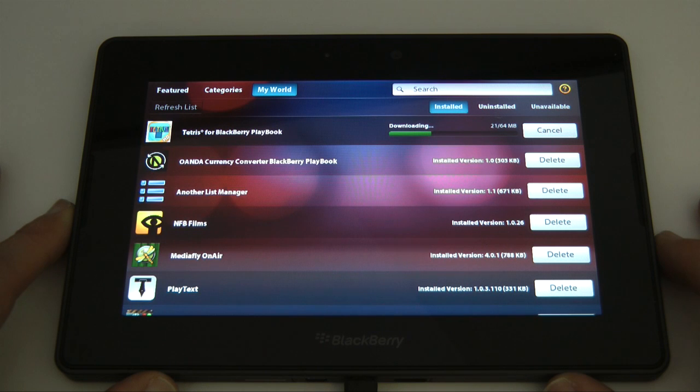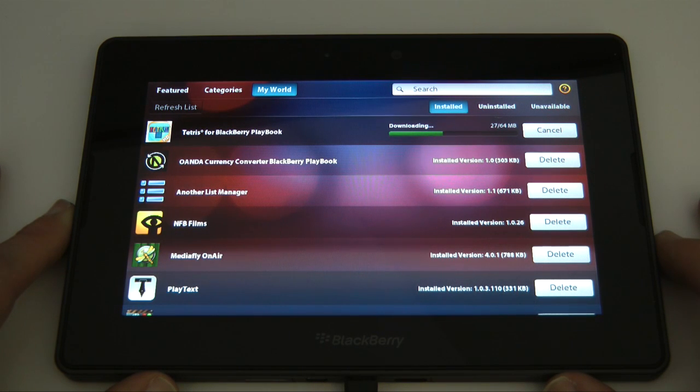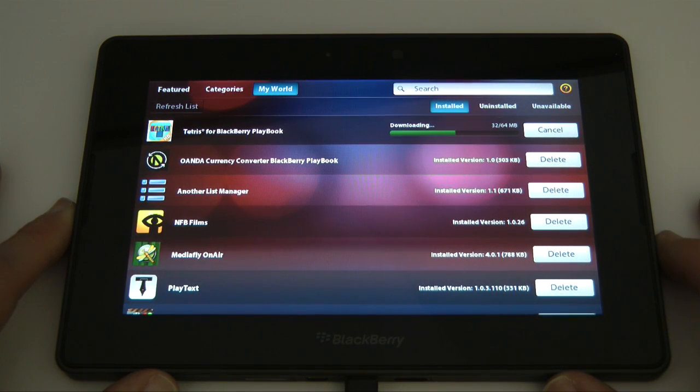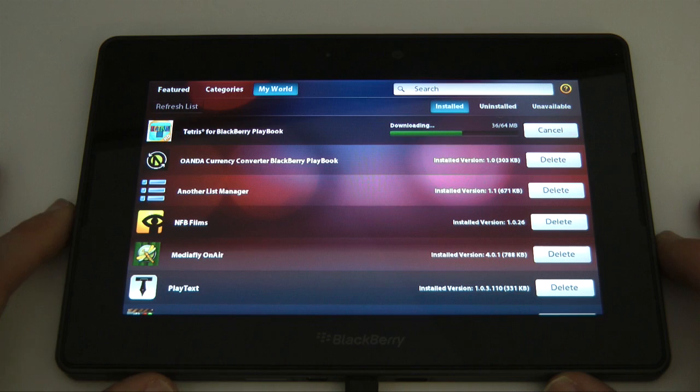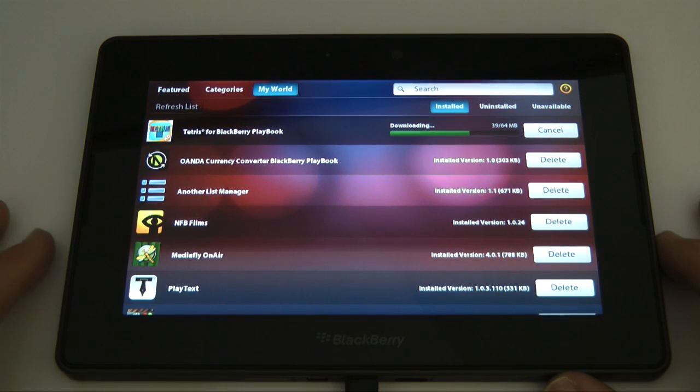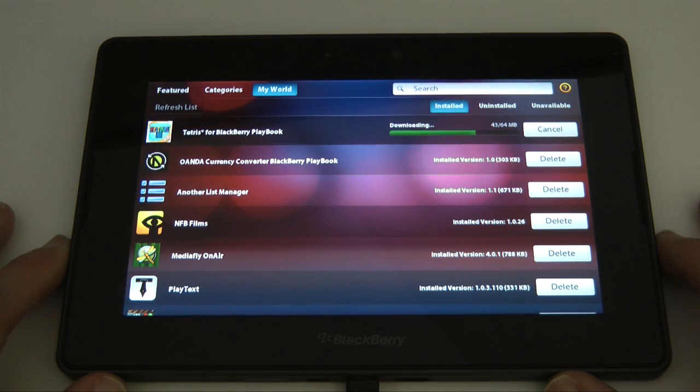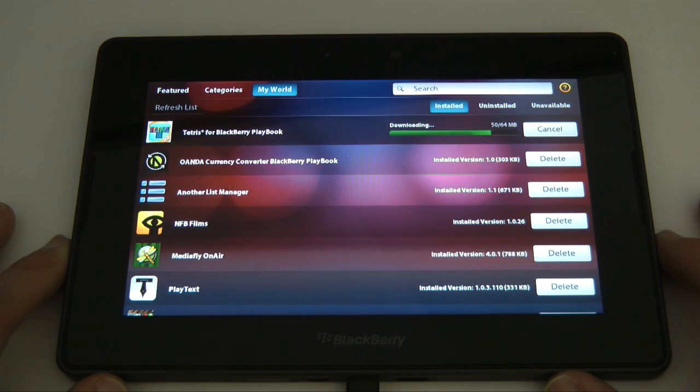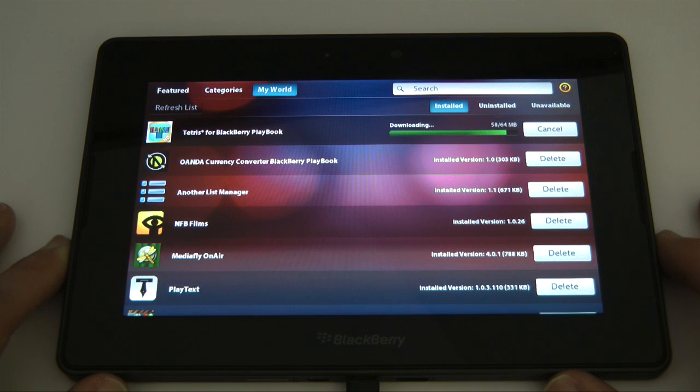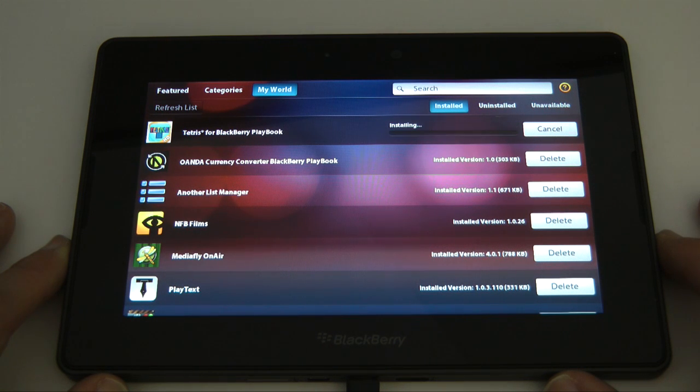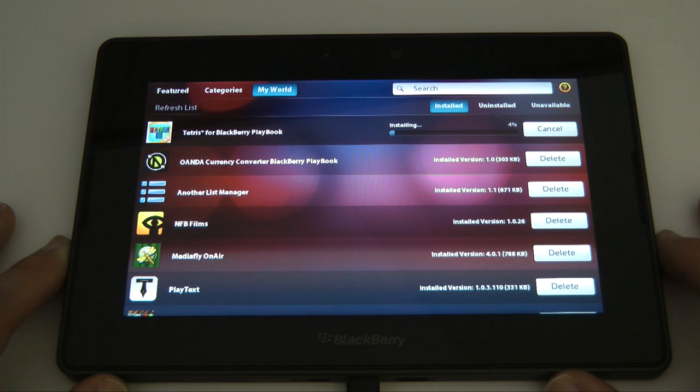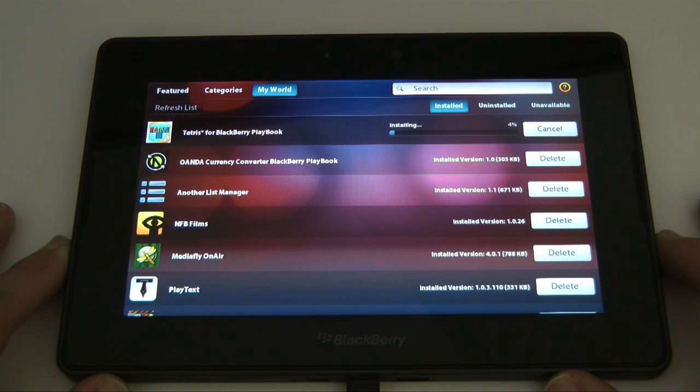Tetris for BlackBerry Playbook is downloading and installing. So that is a big result. So we can leave that downloading or we just watch it complete as it's downloading very quickly indeed. And then once that download has completed it says installing and then that line should whiz across and we will get a fully installed application.